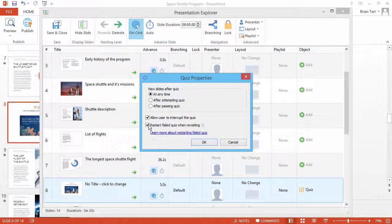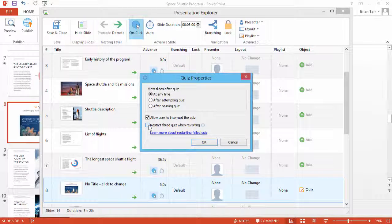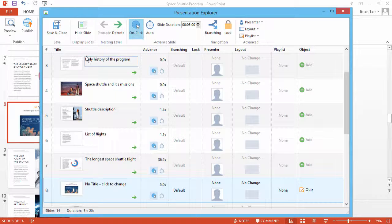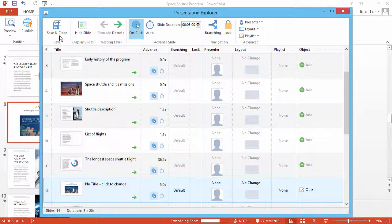Now check the option Restart Failed Quiz When Revisiting and click OK. Click Save & Close to return to your course.